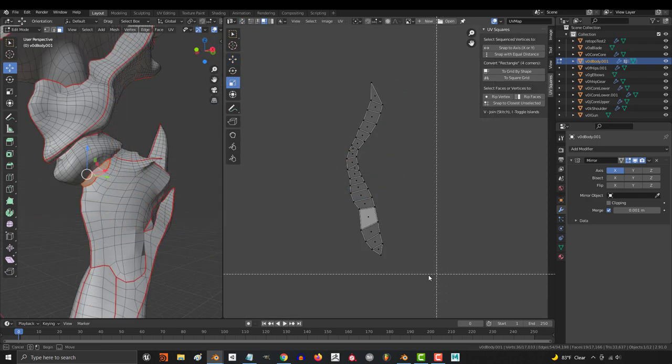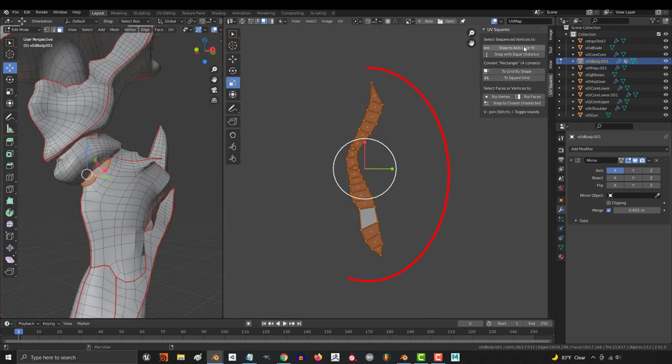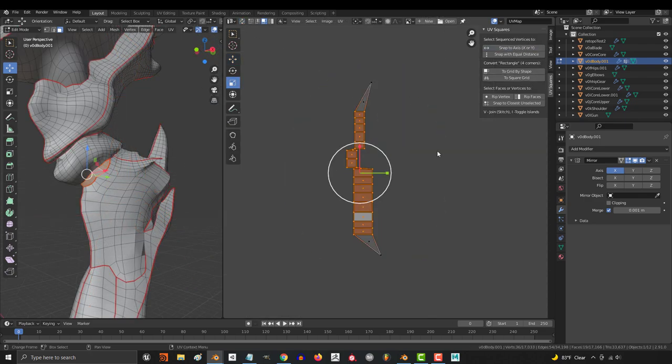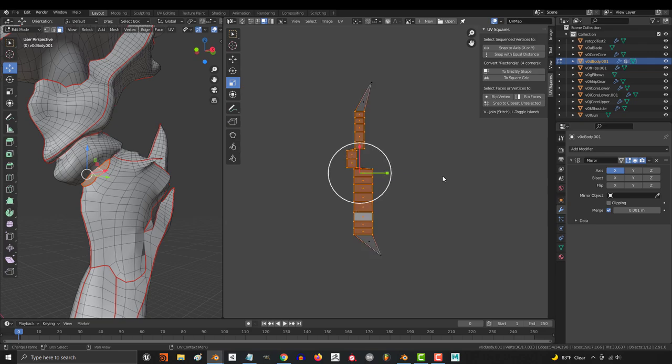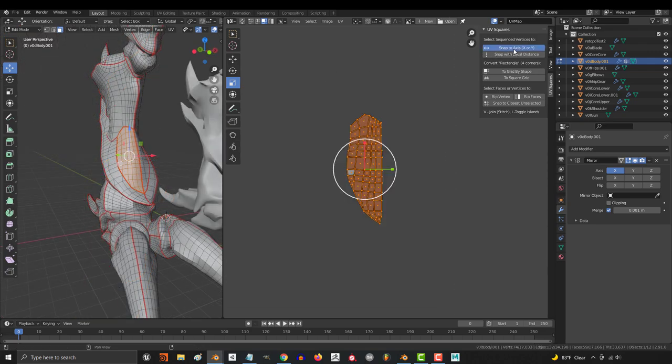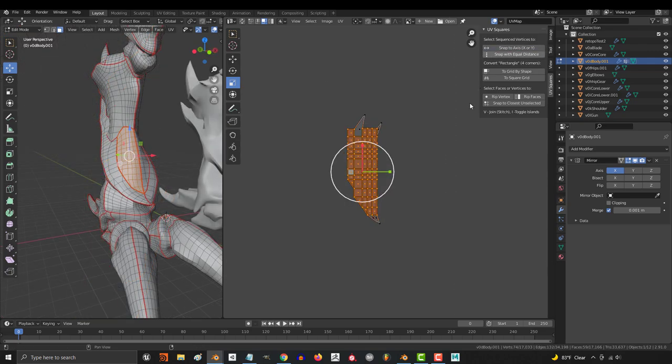Now, when it works, it works really well, but sometimes it doesn't. From what I can tell, it's amazing when you have clean quad topology. But on shapes that include tris, it's usually going to glitch up.